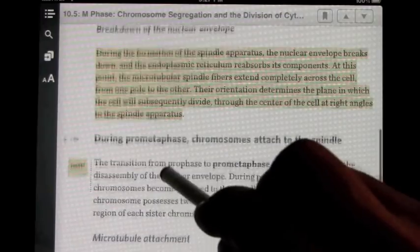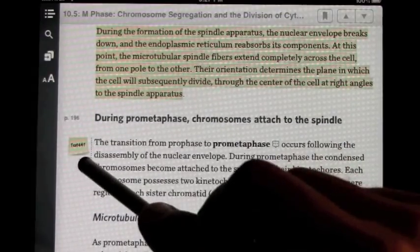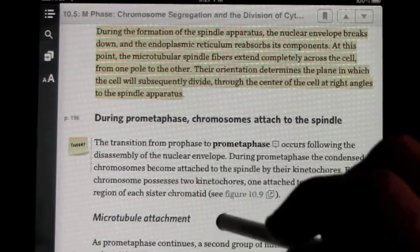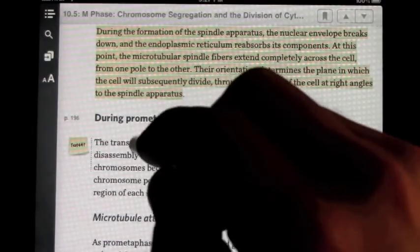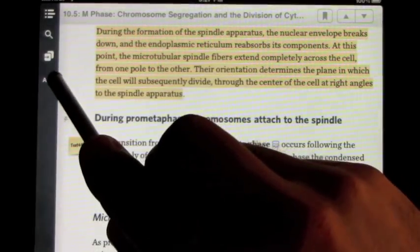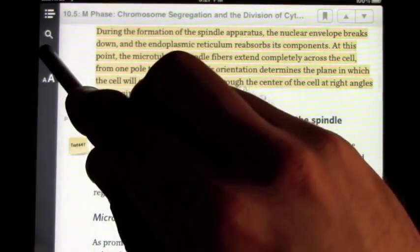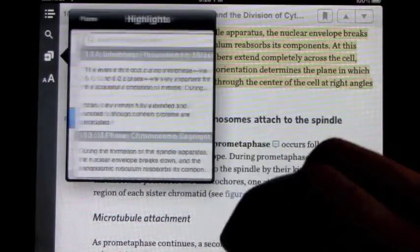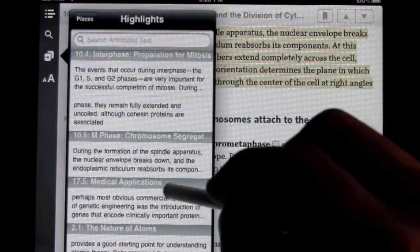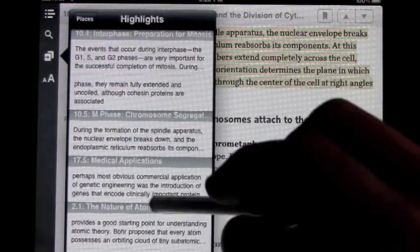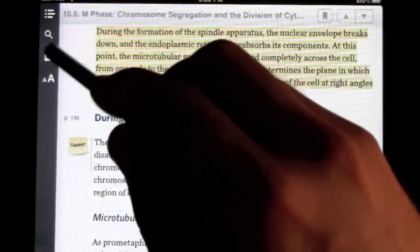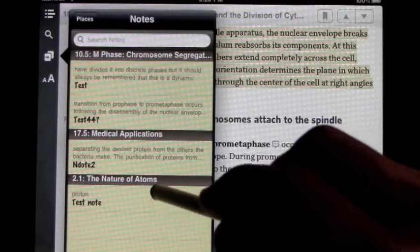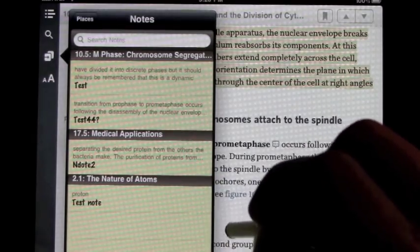When a note is made, a little sticky note appears on the left-hand side to graphically display it. One of the nice features of Inkling is that the third icon on the left-hand side allows you to jump to all your notes and highlights. By clicking on highlights, it lists every highlighted section within the text and you can jump right to it. You can also go to all the notes you've made, which lists all the text and notes right there.